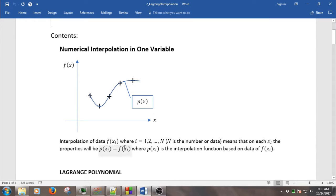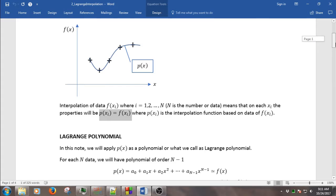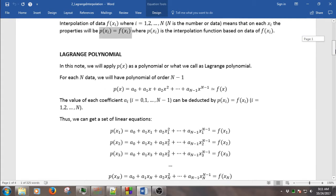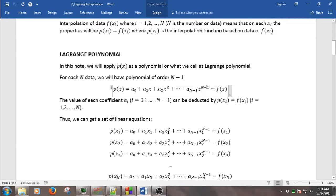In this case, p is the interpolation function and it has properties such that the value of p on each data must be equal to the data itself. That is one property of the polynomial. And the Lagrange polynomial here, we approximate p as a polynomial with the order of n-1, where n is the number of data we have.